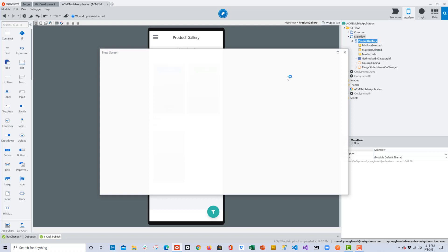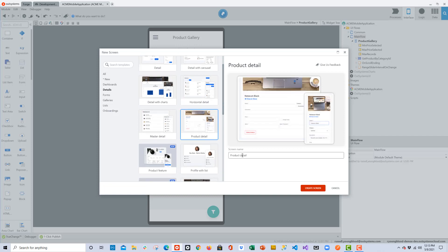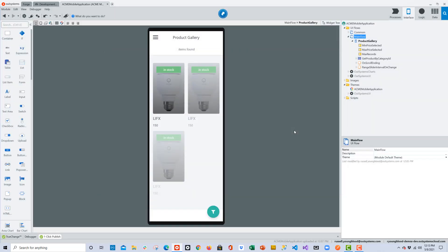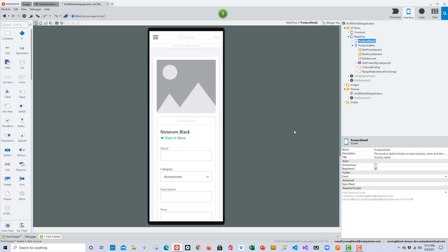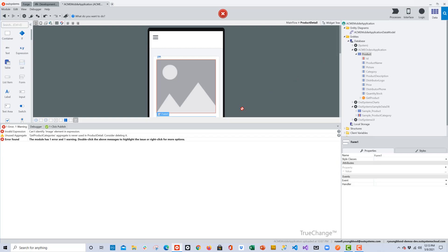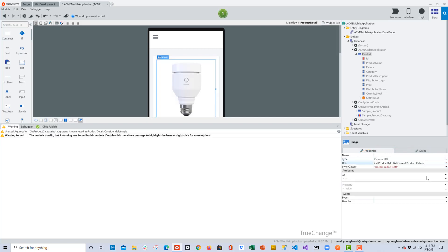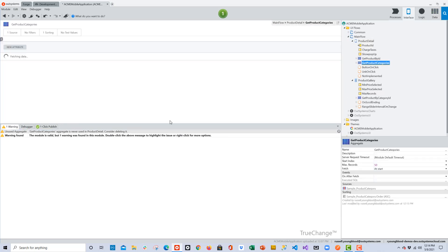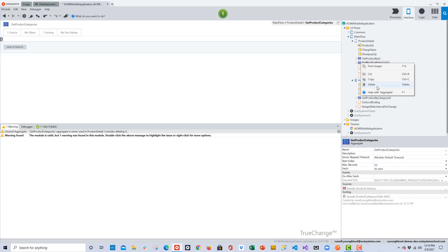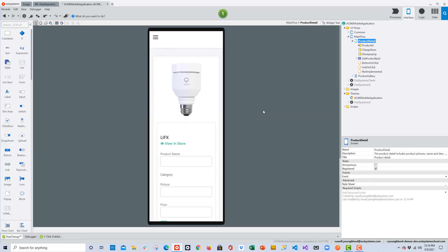Let's build the second screen. Back in the interface layer, right-click and choose Add Screen. This time I'll choose the Detail section — here's a product detail screen, exactly what we need. Click Create Screen and OutSystems creates it with sample data. Since we have our own data, I'll go back to the data layer and drag and drop the product entity — it swaps the data based on the type and name of each attribute. Everything looks fine except an error for the image: instead of pointing to binary data we change it to a URL. We also remove the unused entity that came from the template.